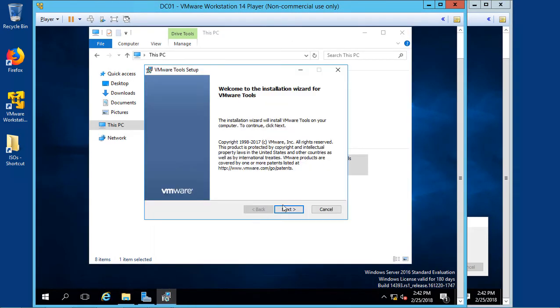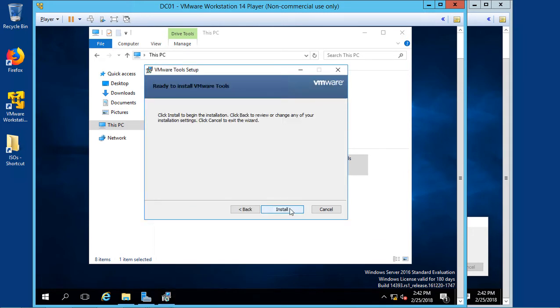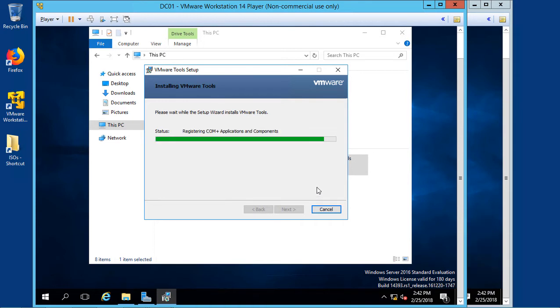Go back to our 2016, and we'll just go through the wizard, and we'll just choose the typical installation. And when it's done, we'll need to restart our virtual machine.